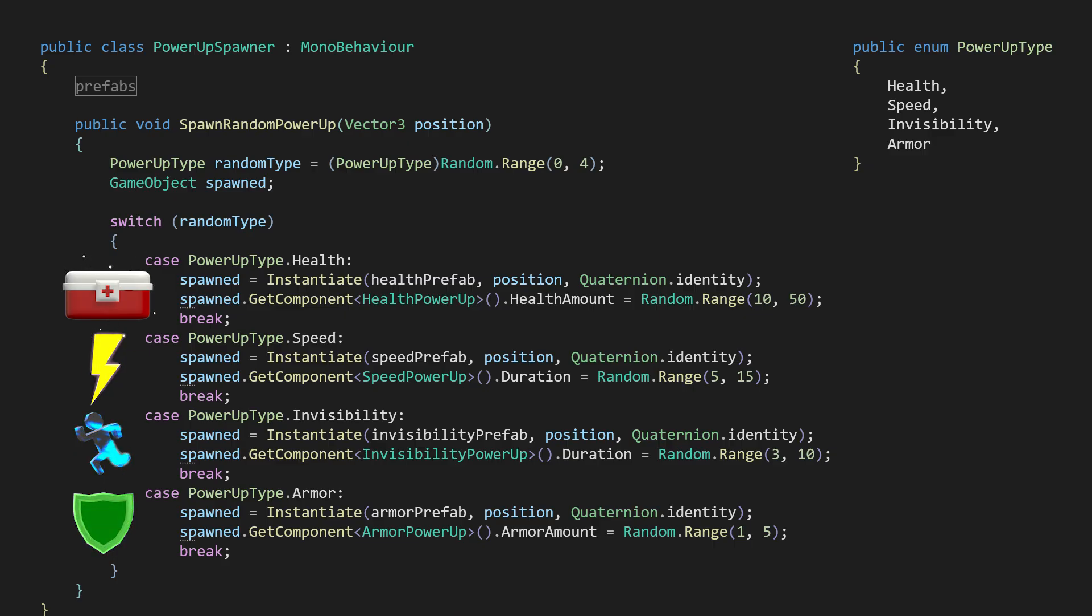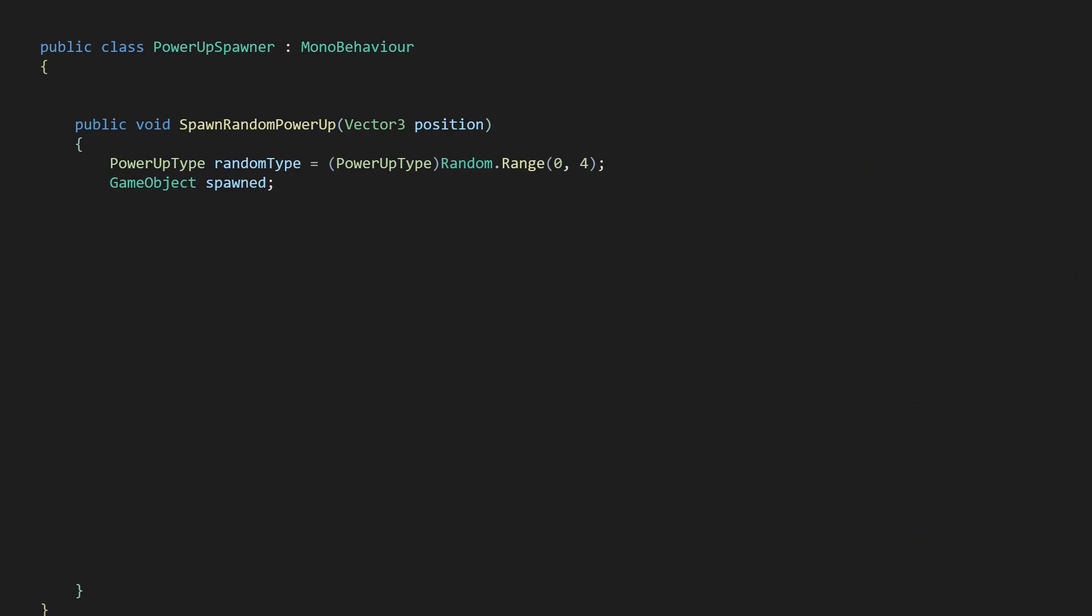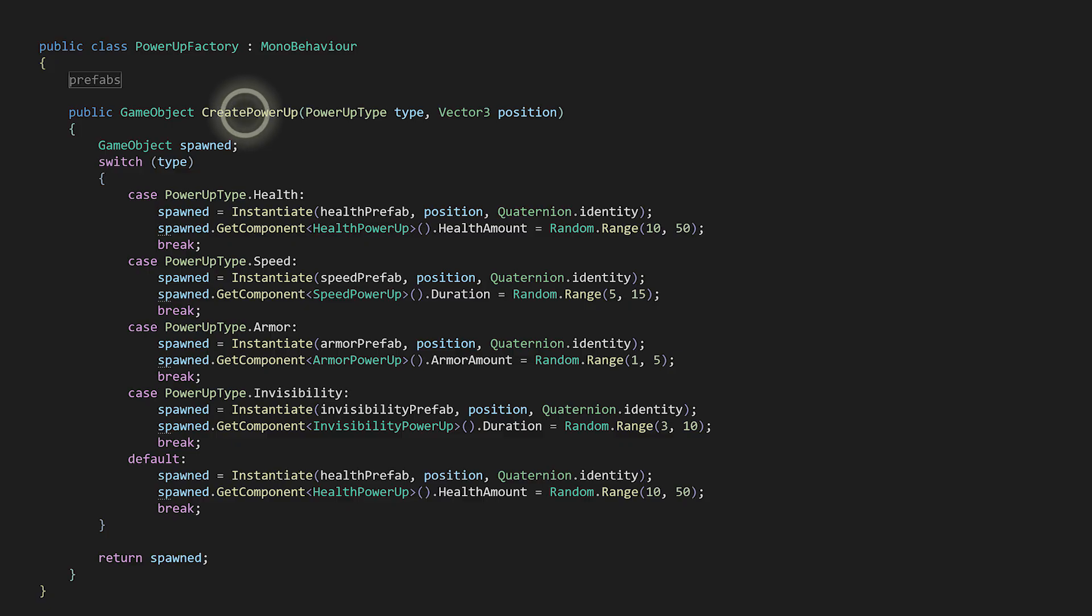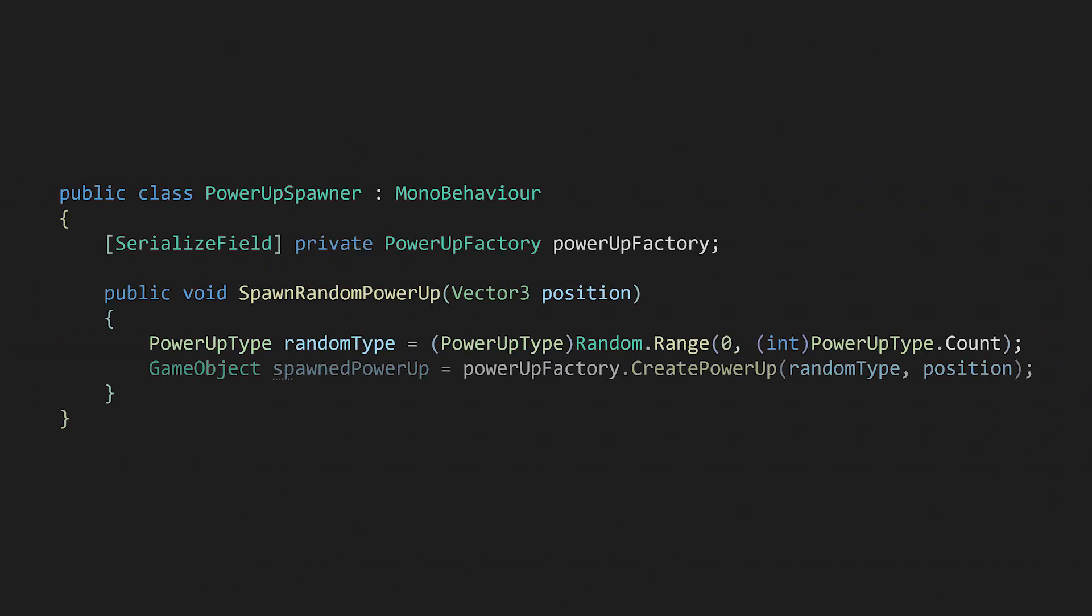The solution is the factory design pattern. Separate the logic of creating objects from the places where those objects are used. In essence, the responsibility of object creation is delegated to a special factory class, an object that creates objects. Rather than the spawner being a constant project, it's closed up and open to creating any power-up we like.